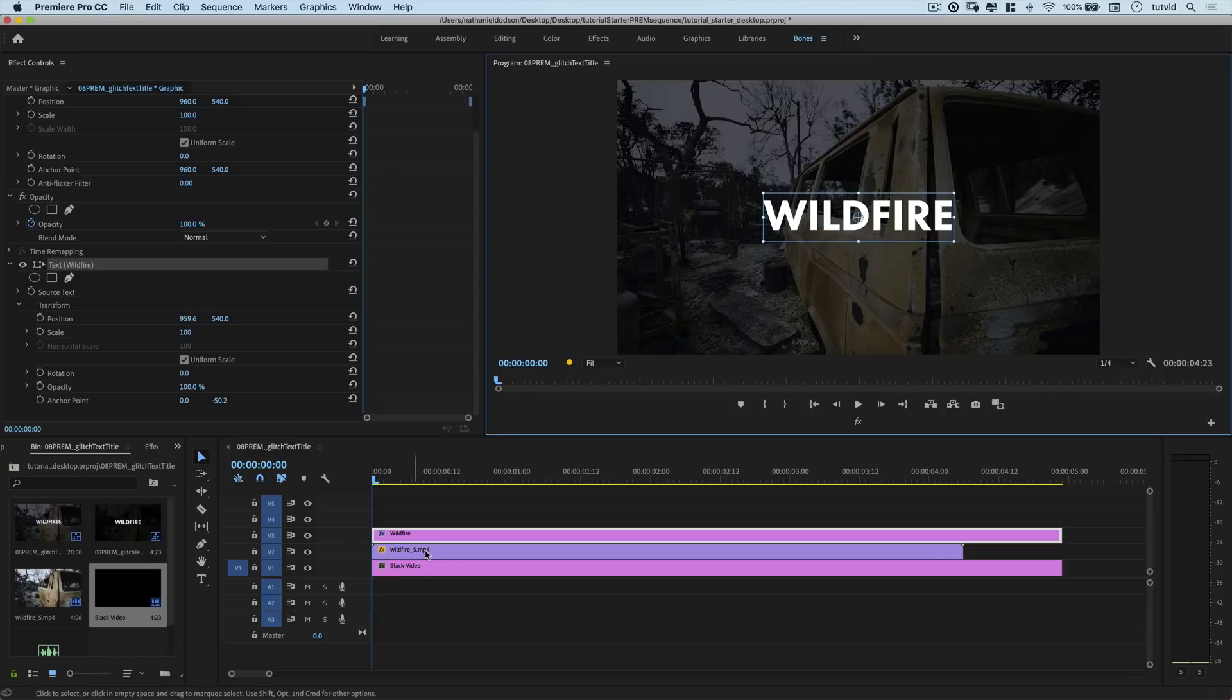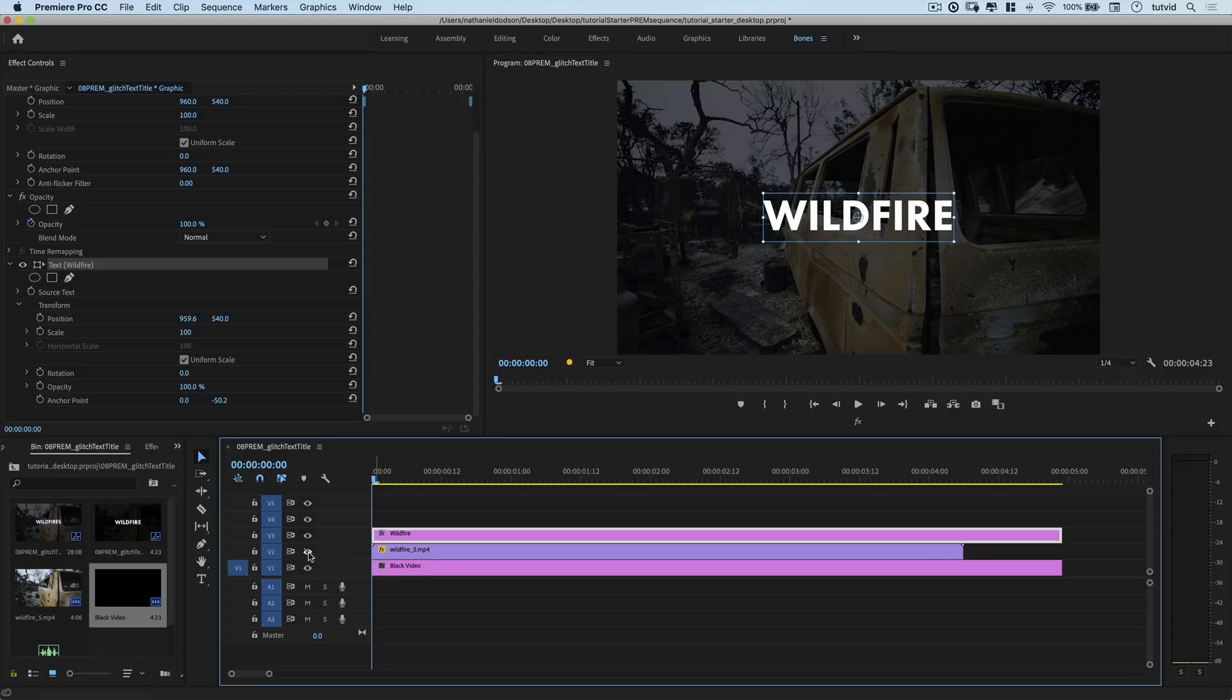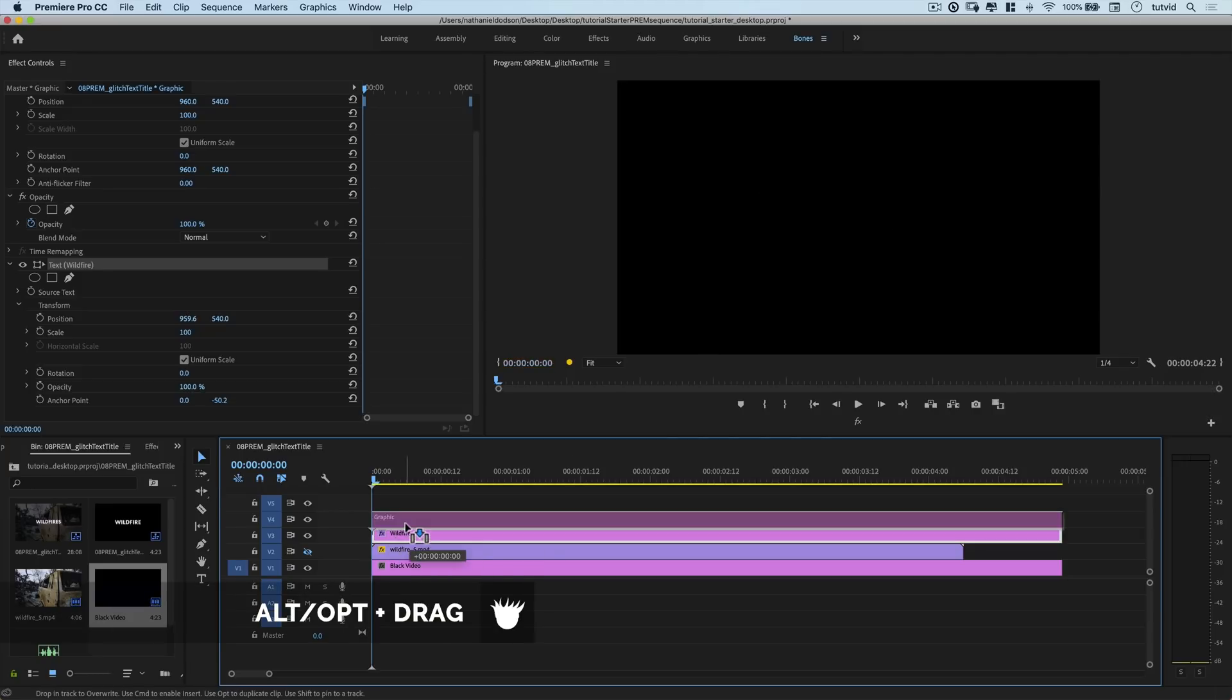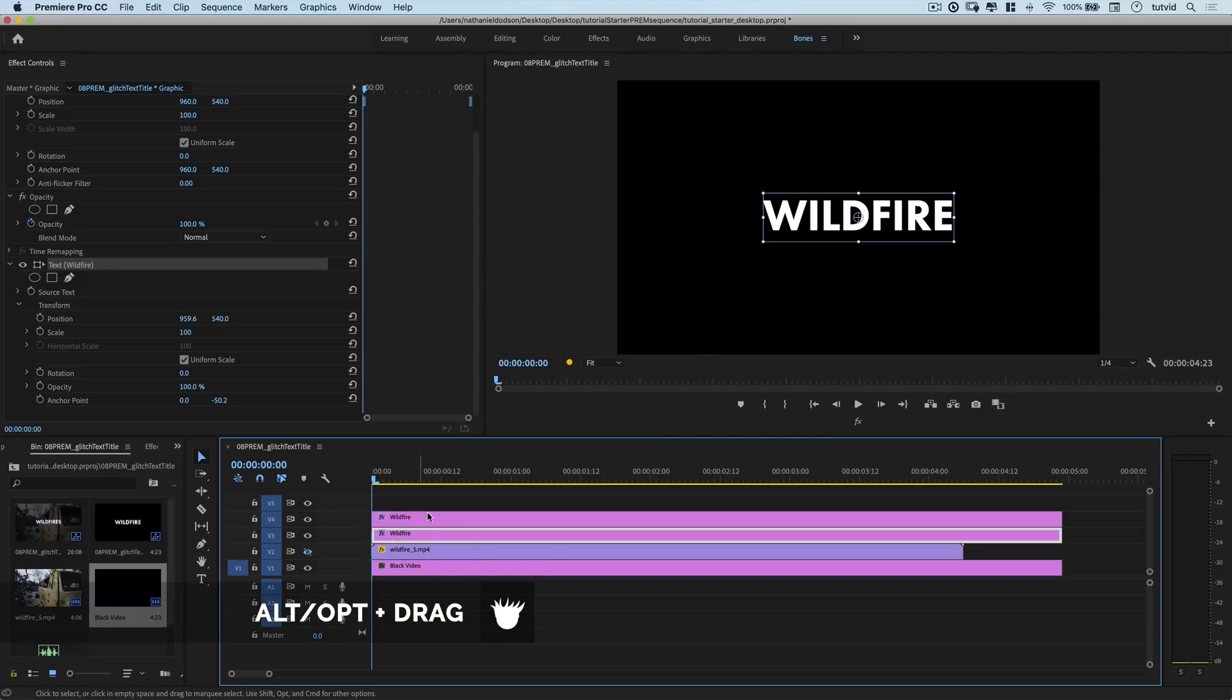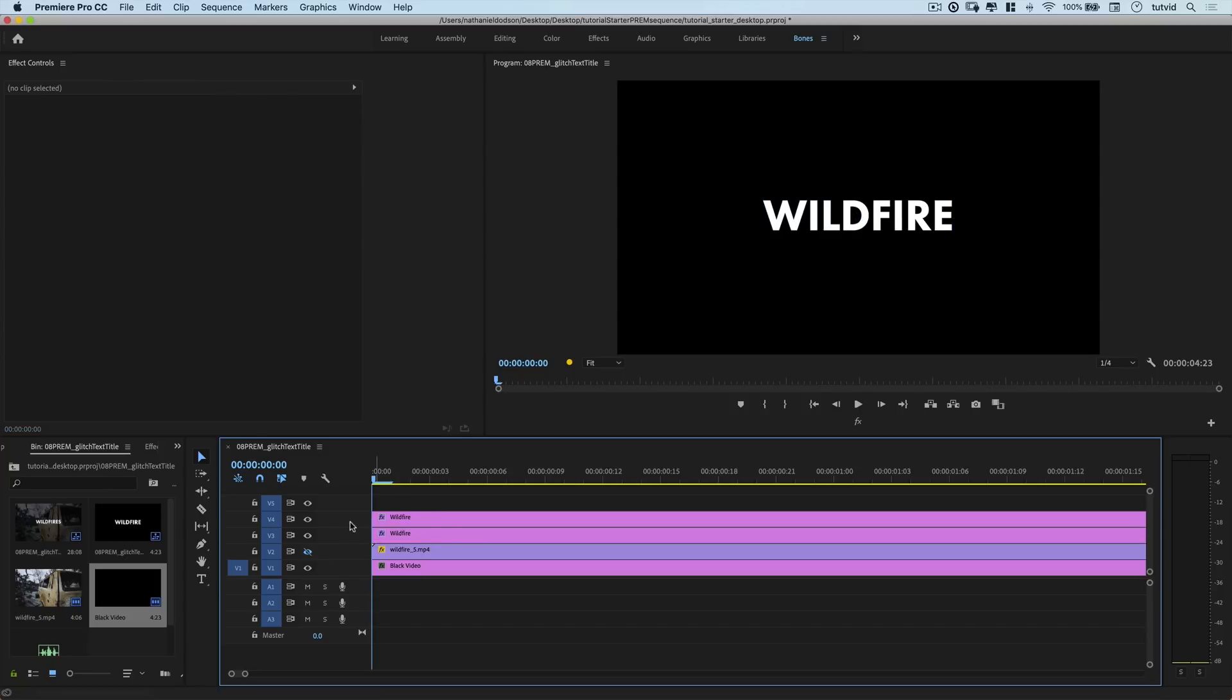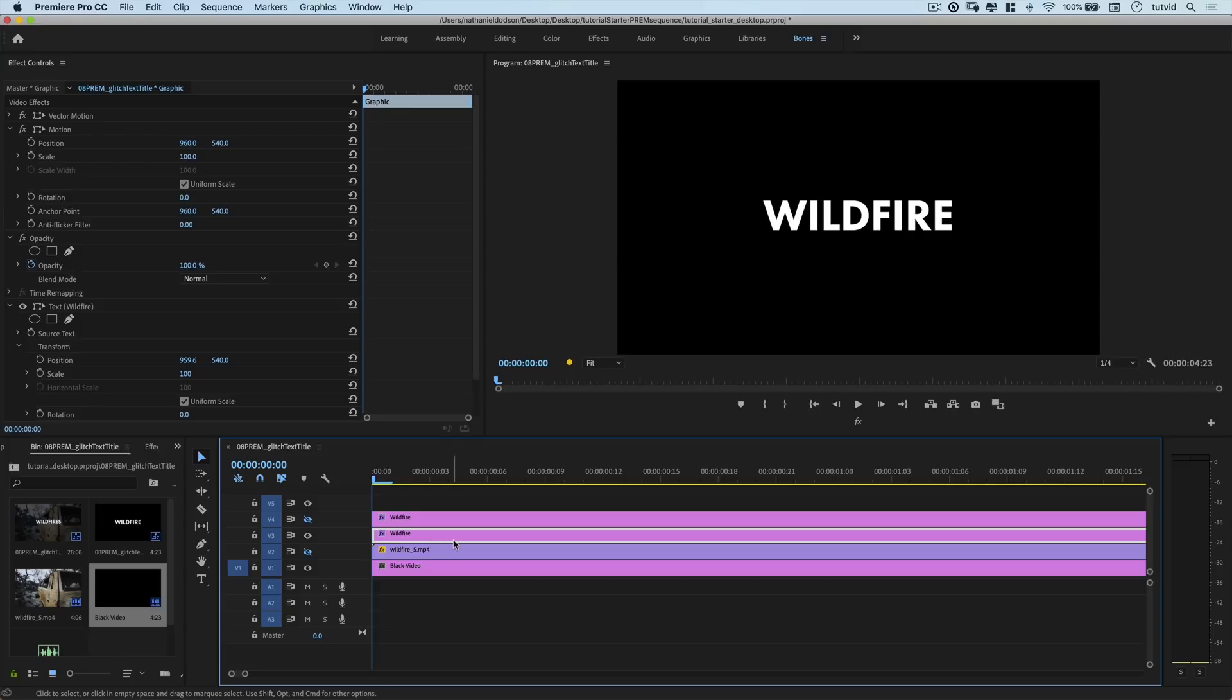I'm going to shut off my wildfire footage, just so we're working over black, so we can really see what we're doing here. I'm going to duplicate this text as well, so hold down your ALT option key, and just drag a copy of that text up. We now have it stacked. Two copies of the text, one on top of another. And here's where the magic happens. I'm going to shut off the top text.